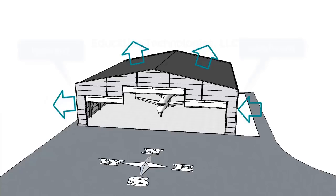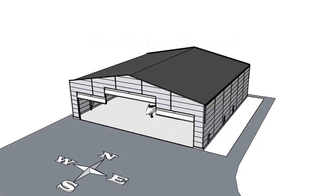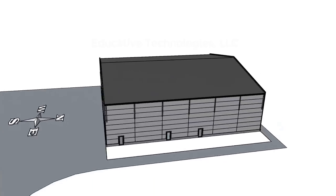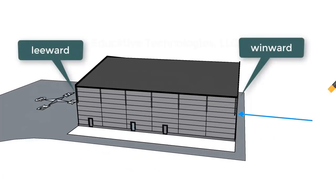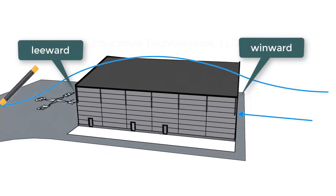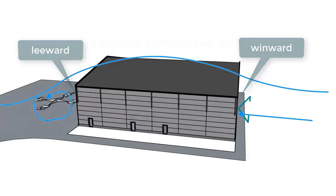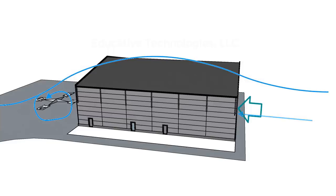According to the design code, we need to consider two principal directions for wind, east-west and north-south. Similar to the east-west direction, when wind travels in the north-south direction, positive pressure is exerted on the windward side, while the leeward side as well as the roof undergo negative pressure.